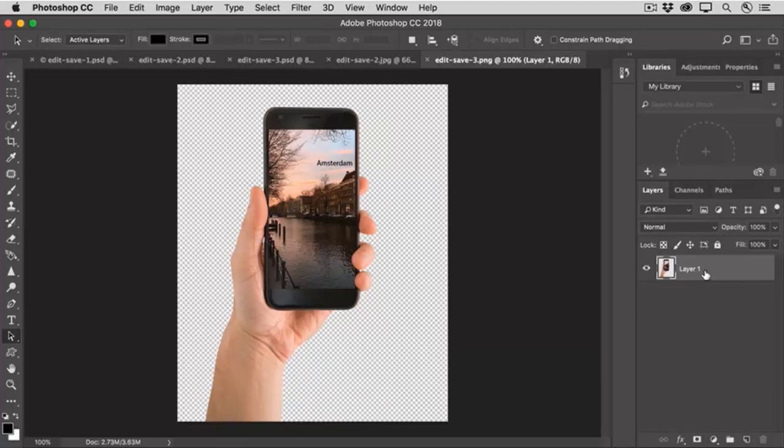So that's a look at the most common file formats in which you'll save photos in your Photoshop photo editing workflow.